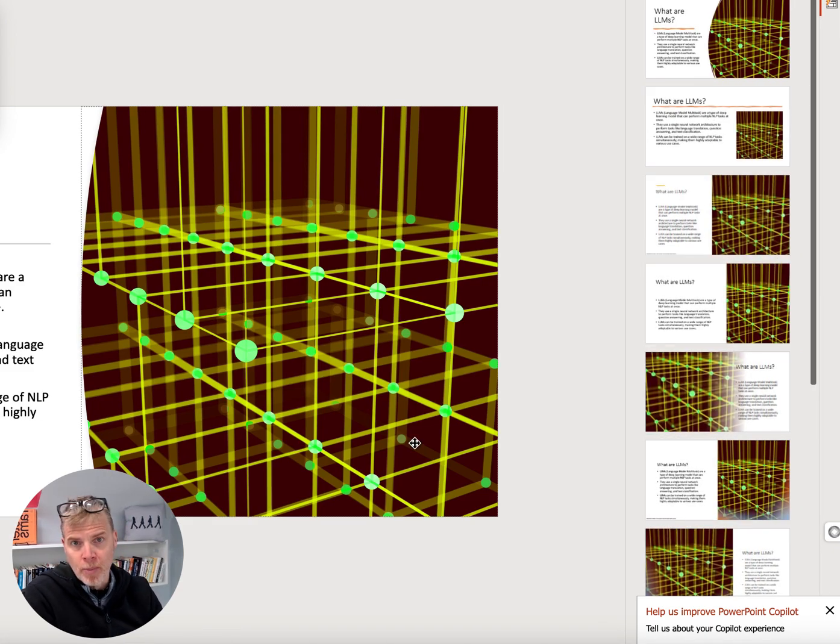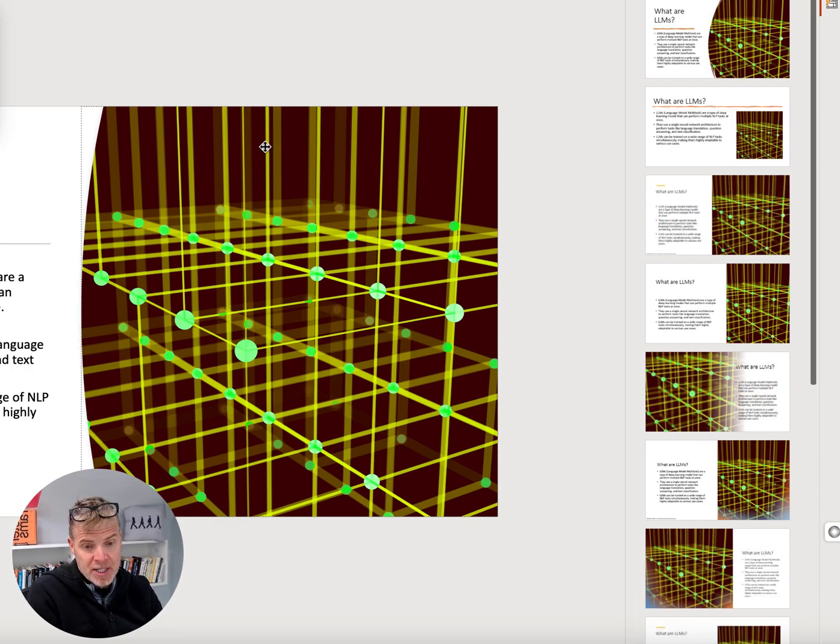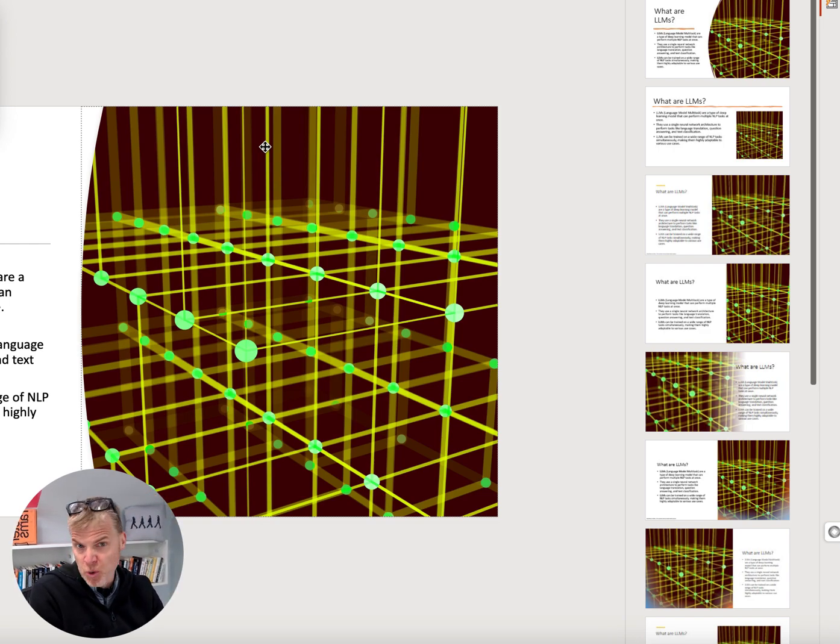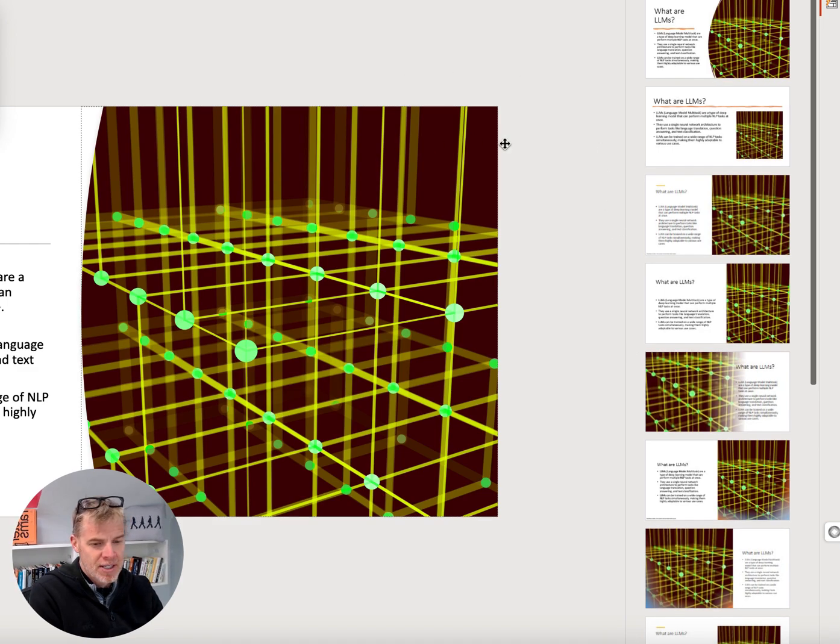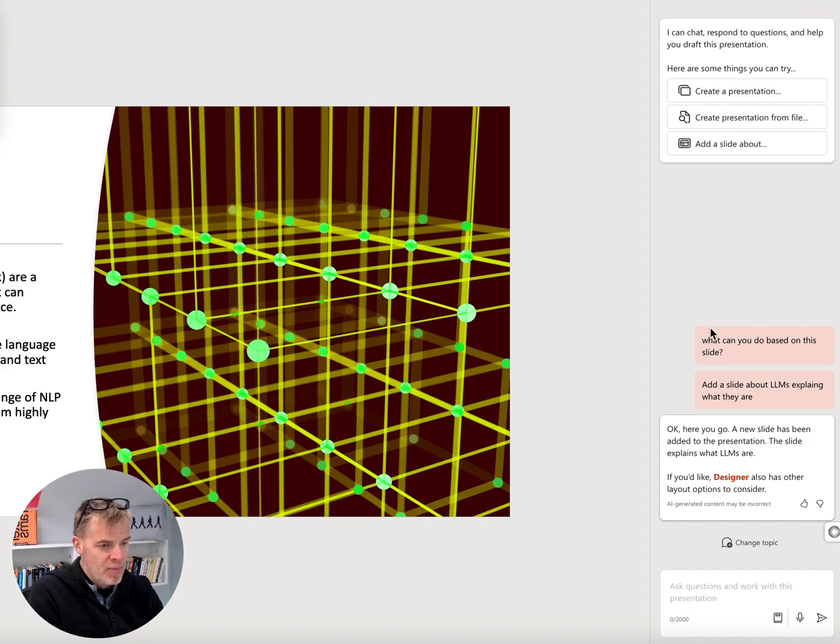Now, anyone who's gone through my course knows that I showed you guys how to actually use OpenAI's ChatGPT to design a PowerPoint just through prompts and visual basic language, and then using Designer to come up with these. So, good.